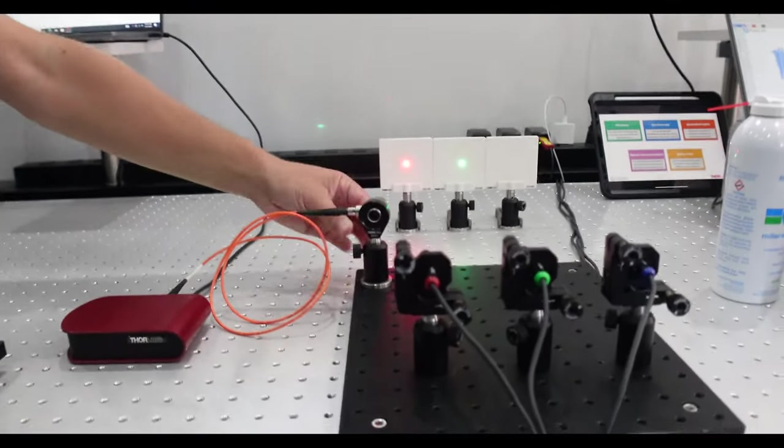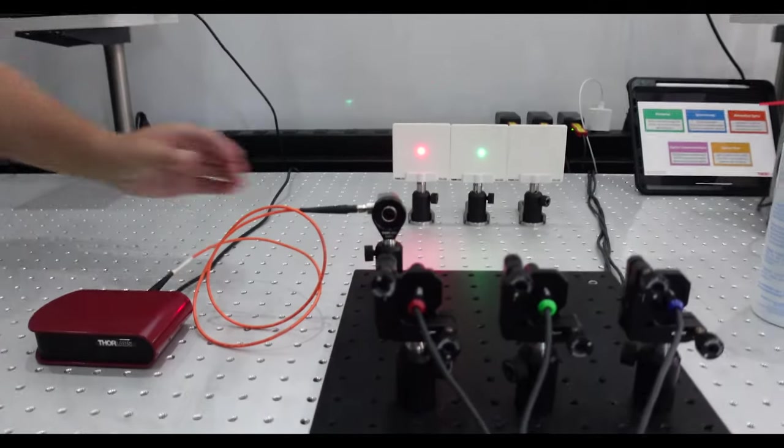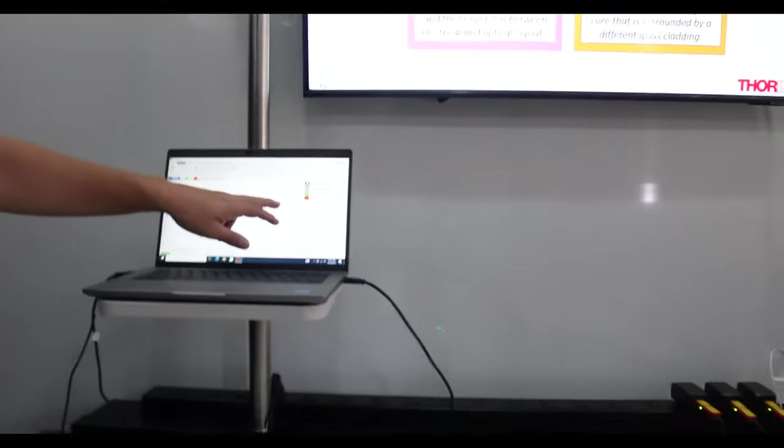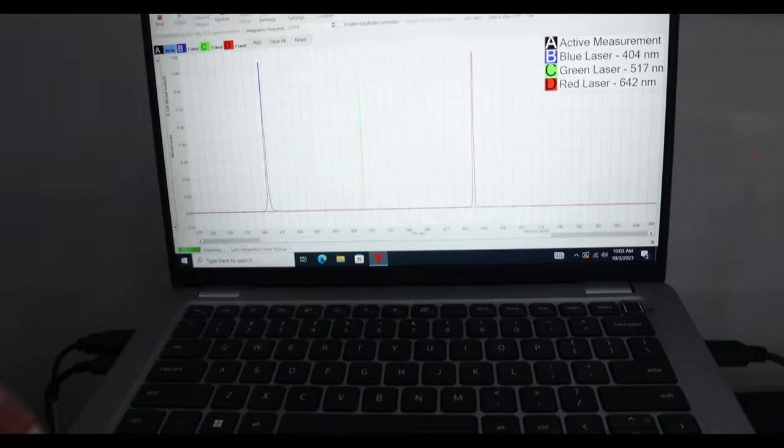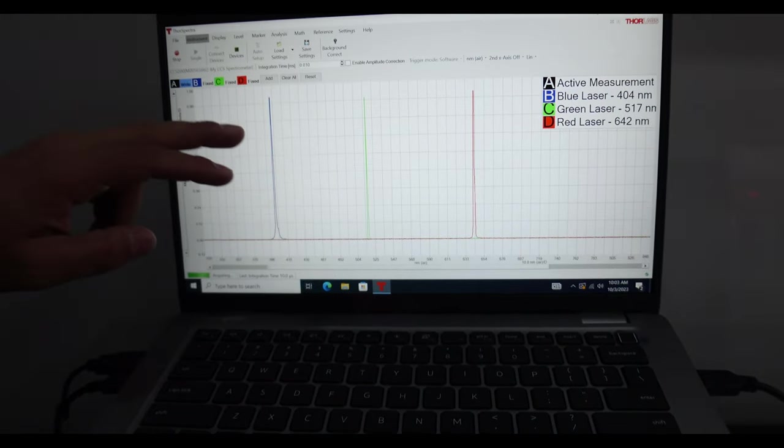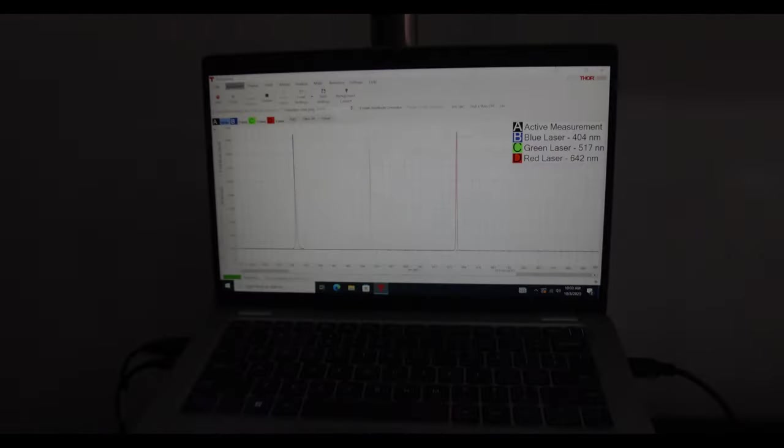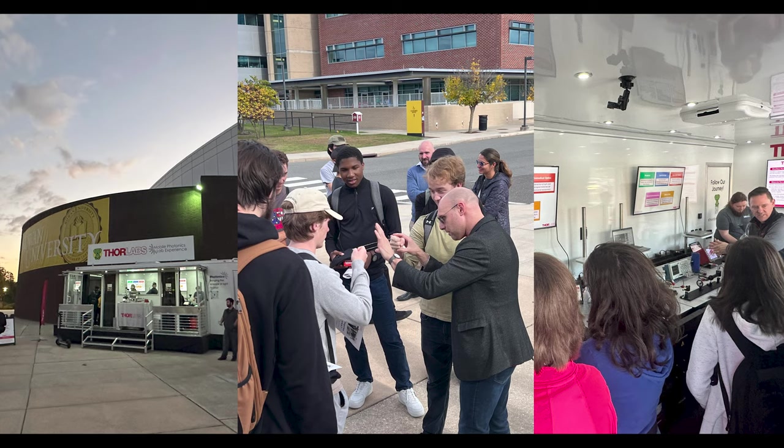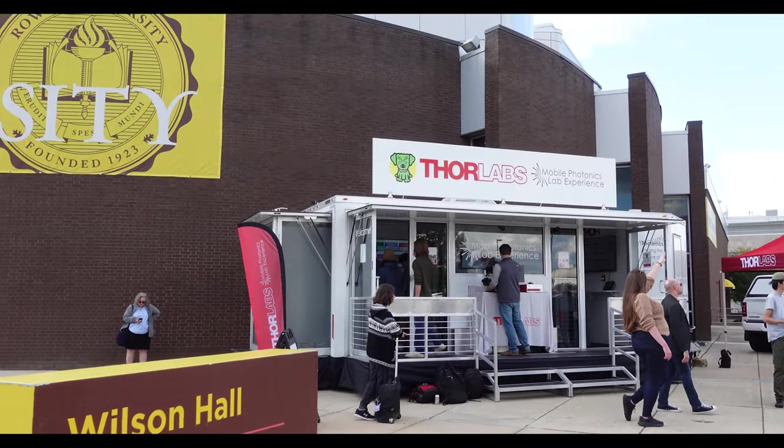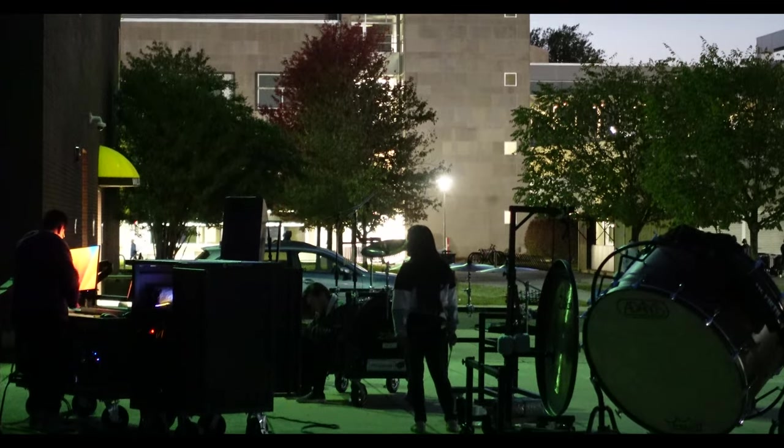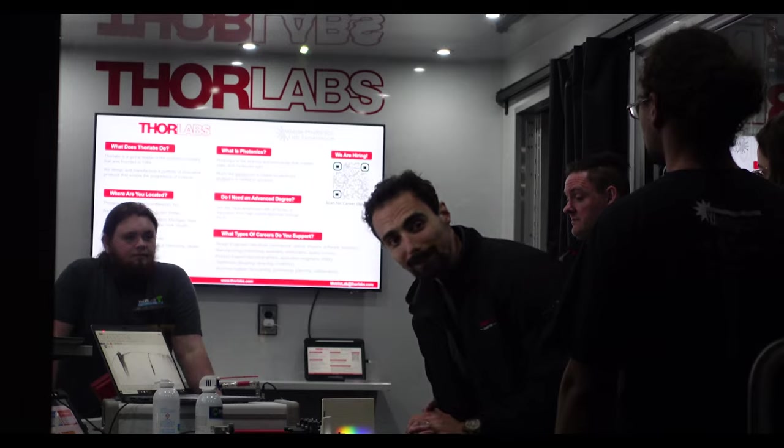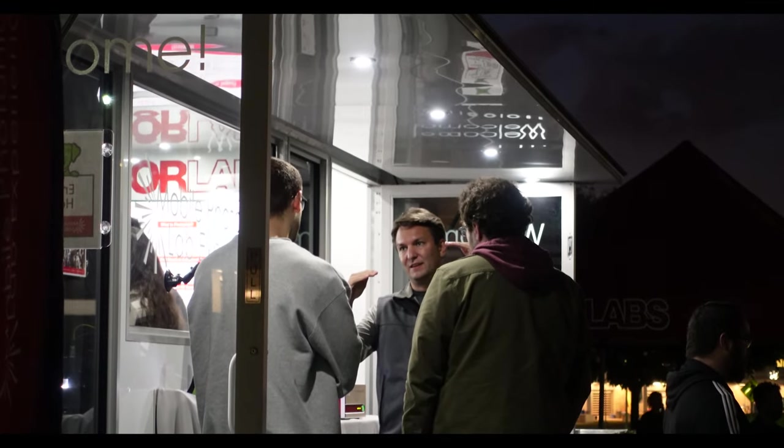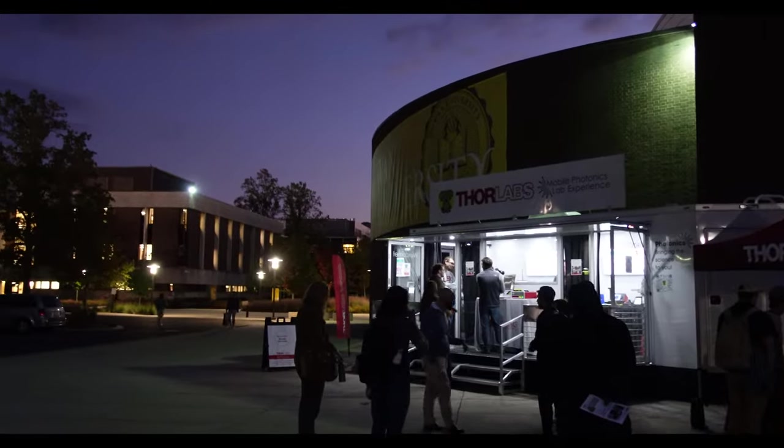If we measure those with our spectrometer we can see that the red is around 640 nanometers, the green is around 520 nanometers, and the purple is around 405 nanometers.